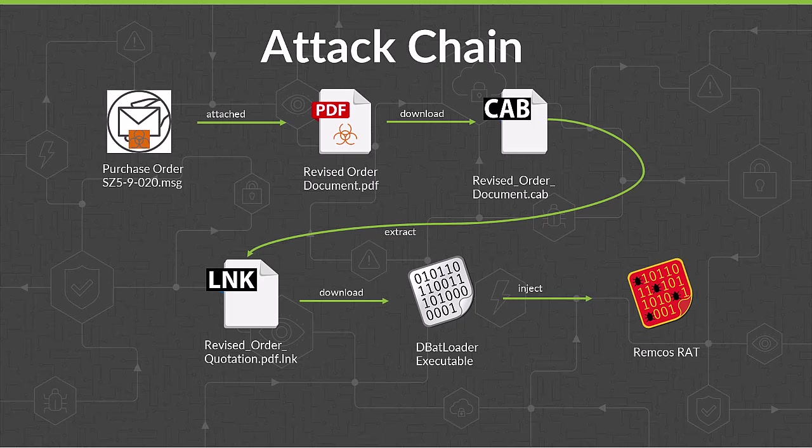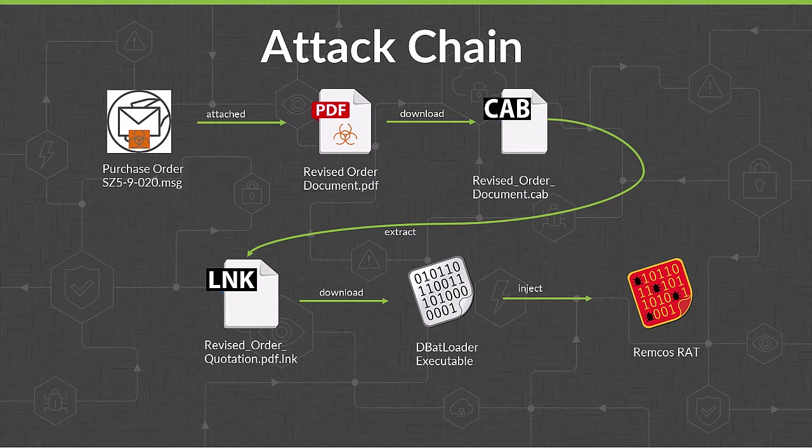the LNK file, disguised as a PDF because of the double extension, downloads the DBatloader executable, i.e., the next stage, and executes it with PowerShell. Inside this executable is the Remcos RAT, which when run, injects this RAT into the victim's system's memory.